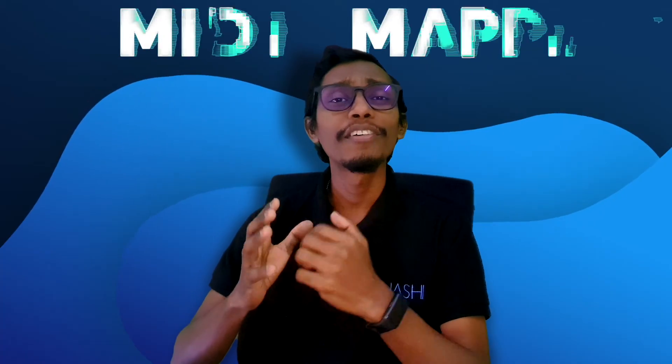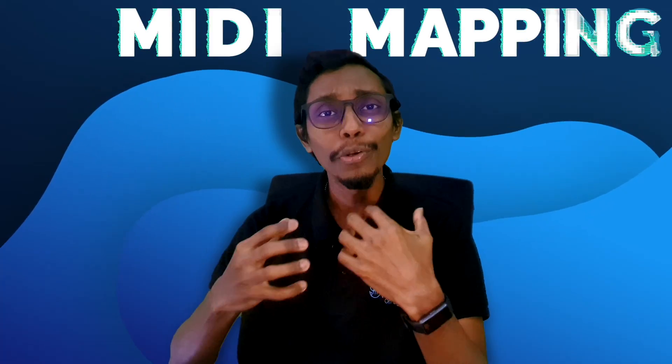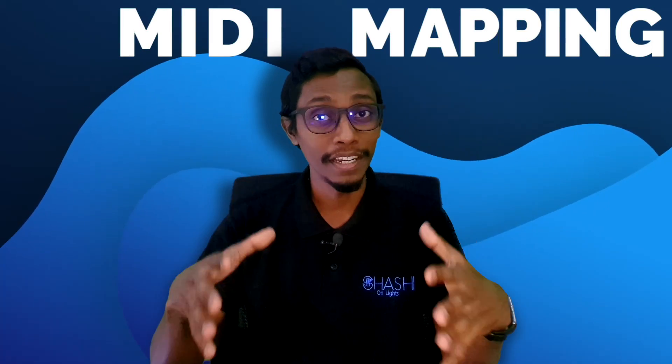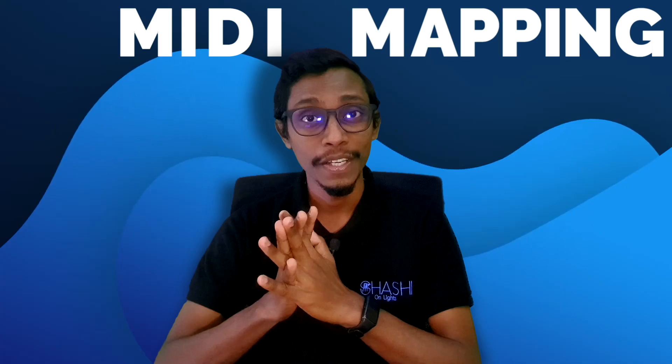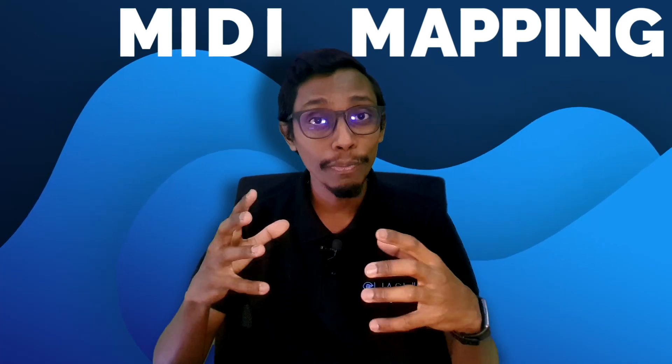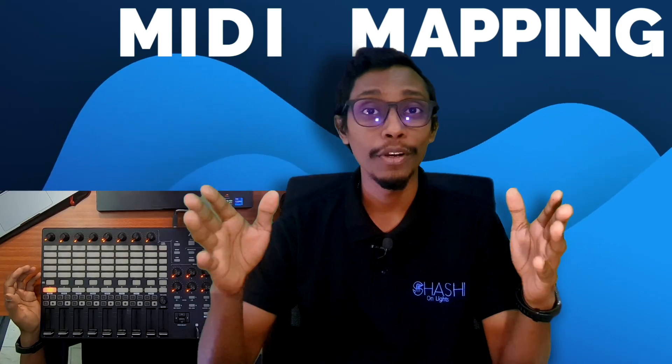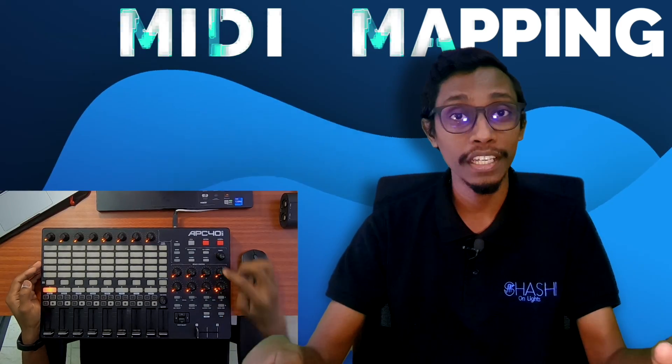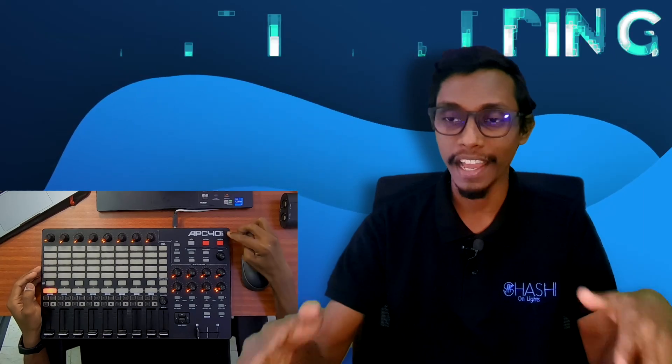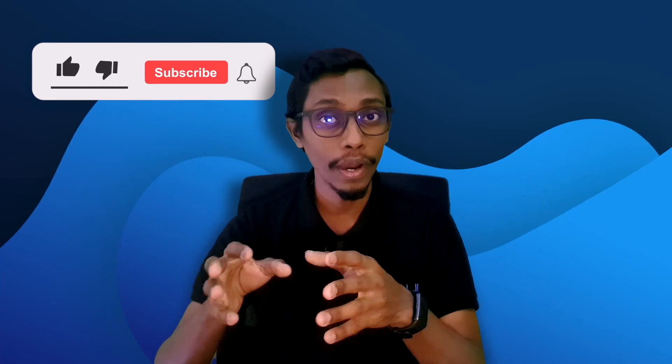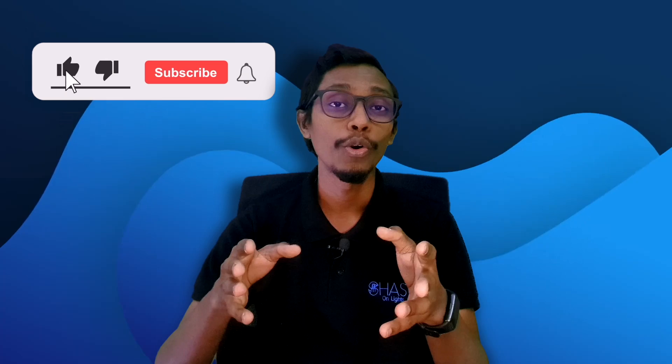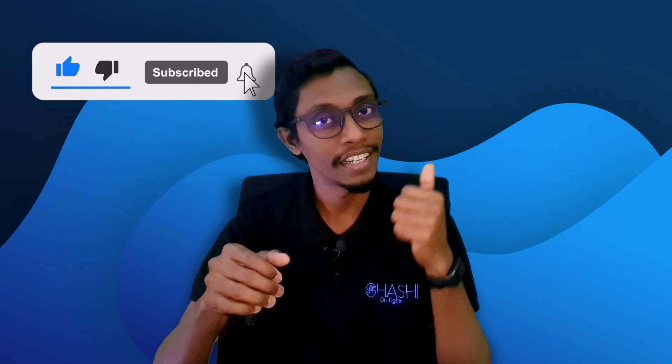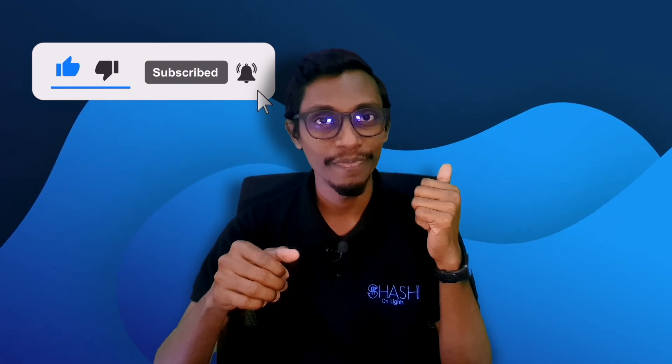Hi everyone, one of our friends asked how to do MIDI mapping using a MIDI controller, so I thought I'd share how to do MIDI mapping. Today I'm going to use the Akai APC40 Mark II and Titan Avolites PC Suite latest version 15.1. If you want to know about latest version 15.1, check out the video.